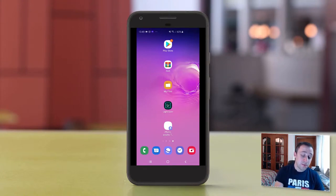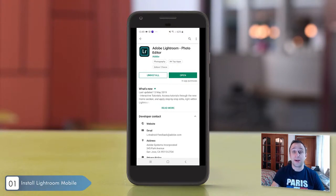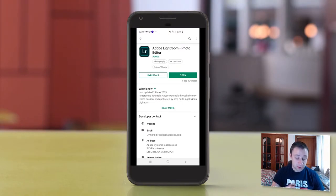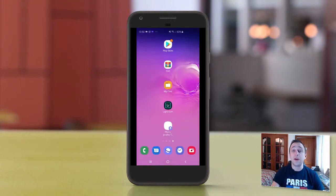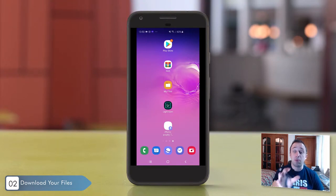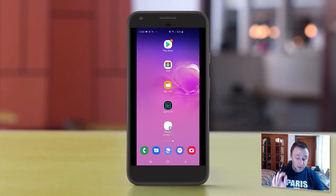We'll start by going into the Play Store, Apple App Store, or wherever you get your applications, and search for Adobe Lightroom. In my case I already have it installed, but here you would install it and get it on your phone. From here, you need to download your files. Anytime you buy our presets, you get the mobile phone installation files, desktop installation files, and a PDF file. So get your mobile phone installation files downloaded to your phone.